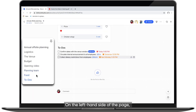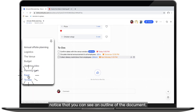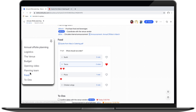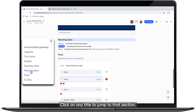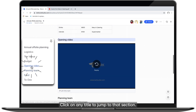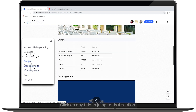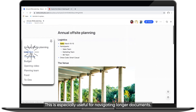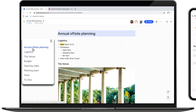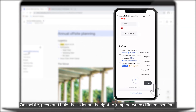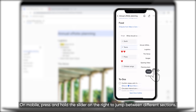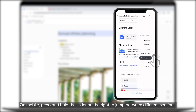On the left-hand side of the page, notice that you can see an outline of the document. Click on any title to jump to that section. This is especially useful for navigating longer documents. On mobile, press and hold the slider on the right to jump between different sections.